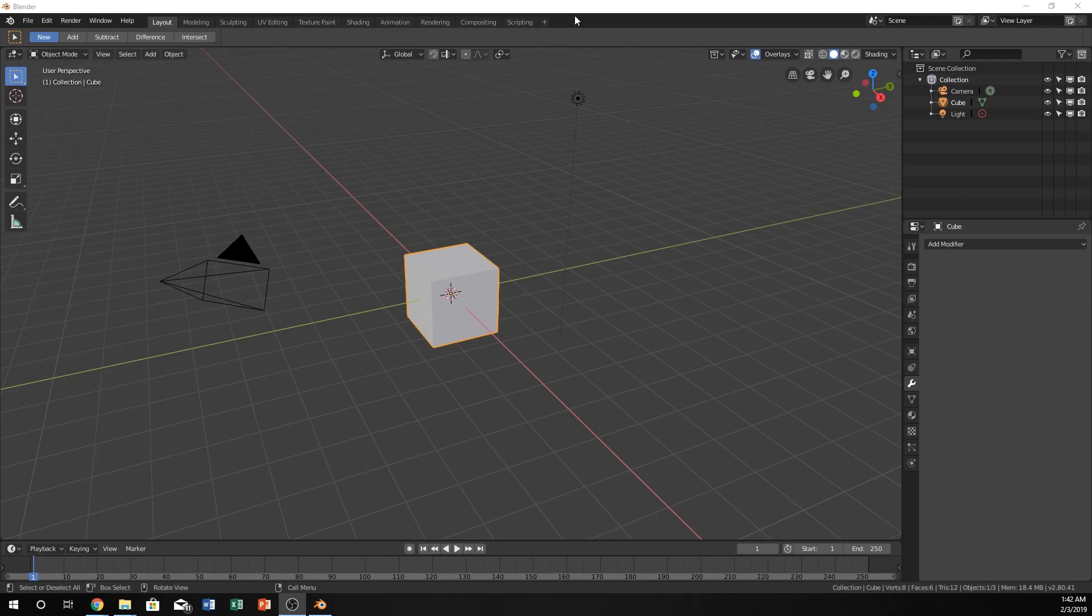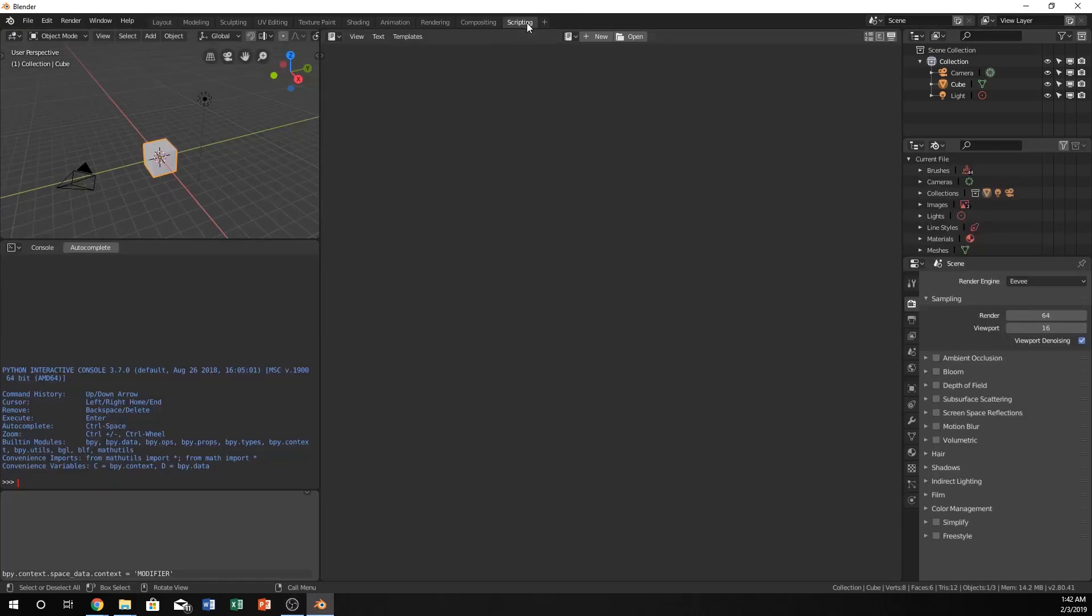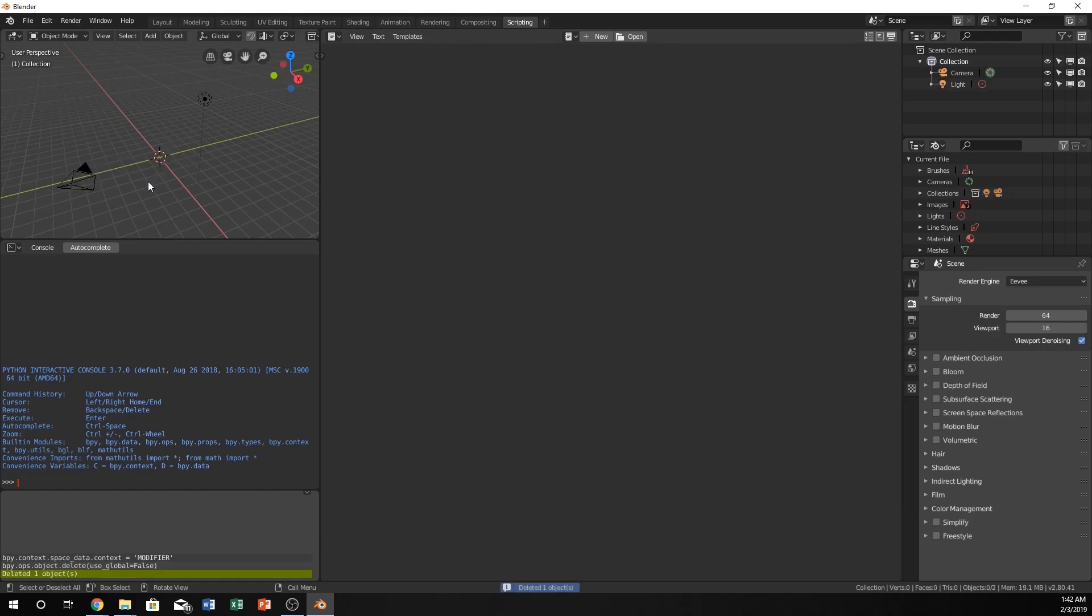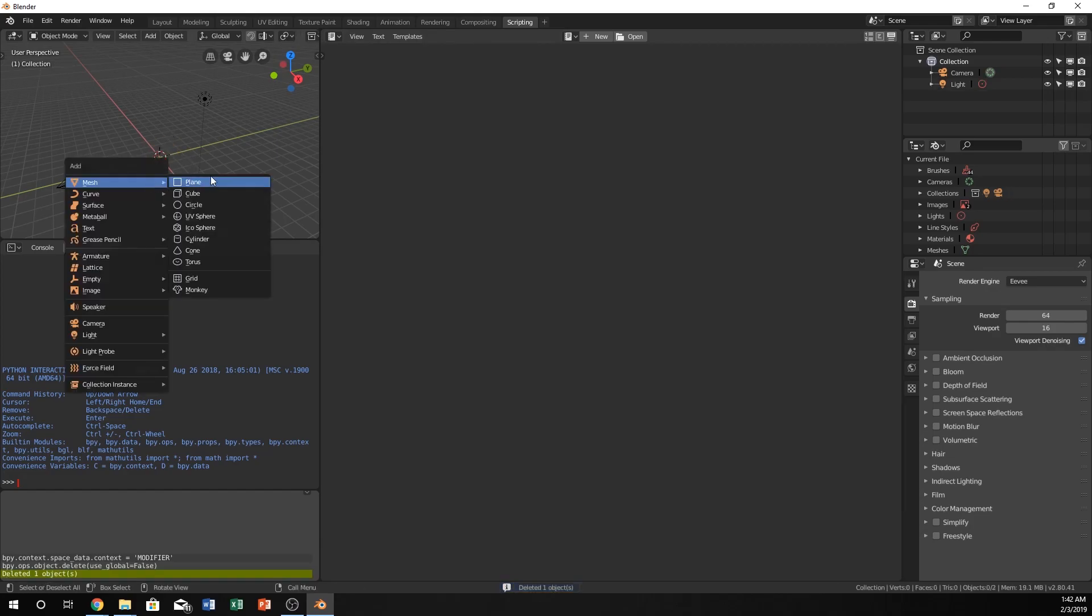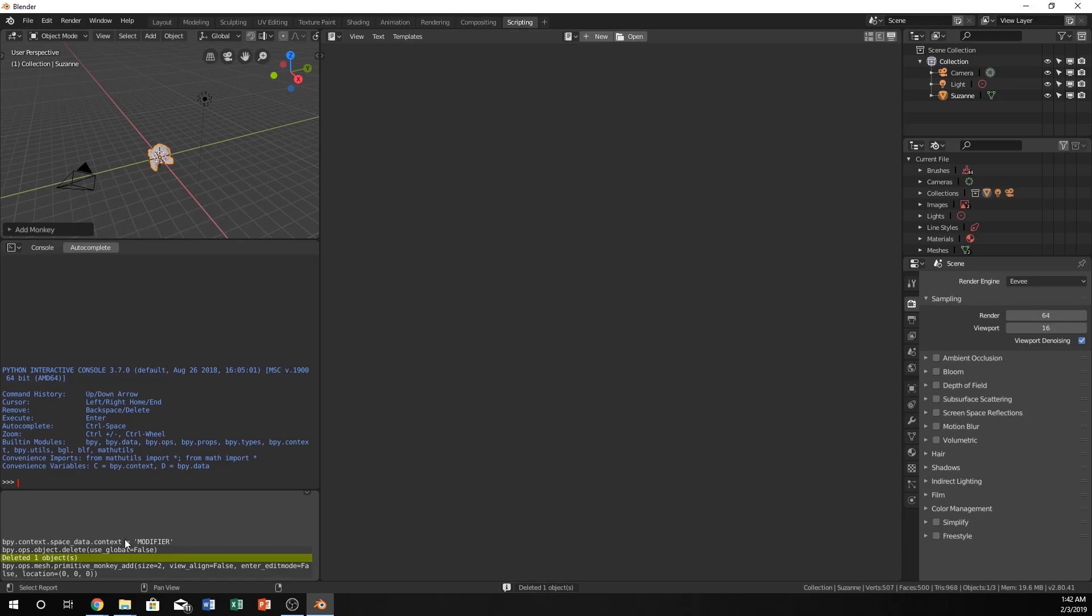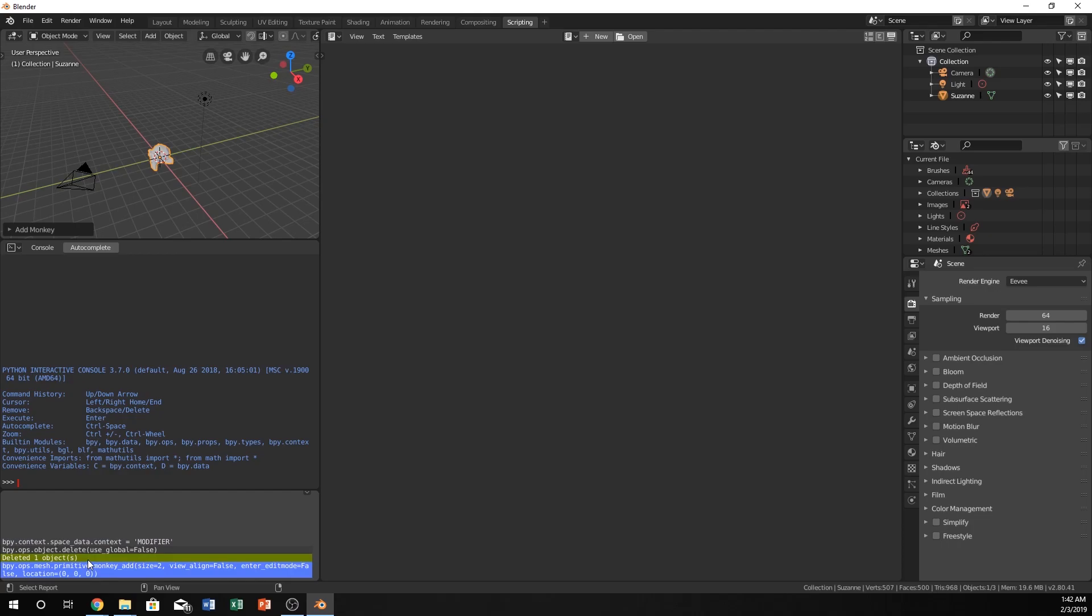Go ahead and get started by clicking on the scripting, and I'm also going to delete the cube and add the monkey. I want to take this and we're going to use it in just a second. Go ahead and create a new script.